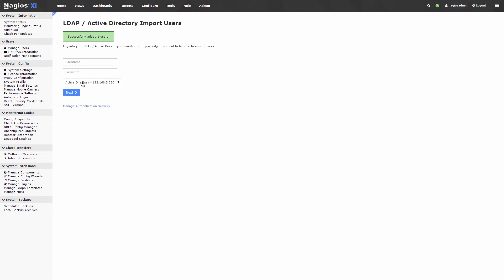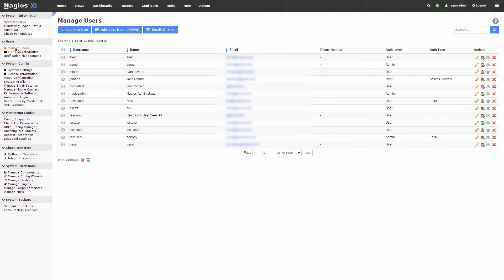You can then find the newly added users via the Manage Users link on the left-hand menu. You can see in the list of users what their authentication type is. For example, for the user we just added, the authentication type is Active Directory.